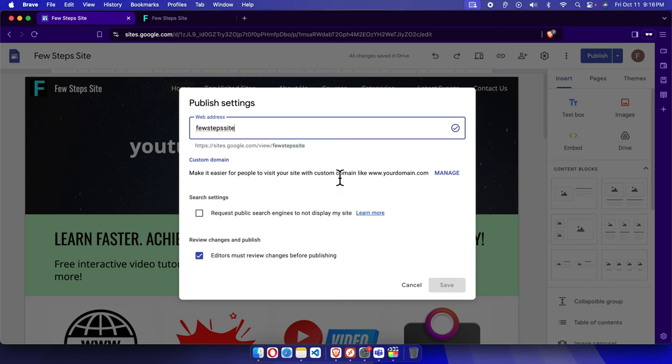So that's it guys. In this way, we can easily change the domain address or address of our Google site website. Thank you guys for watching the video.